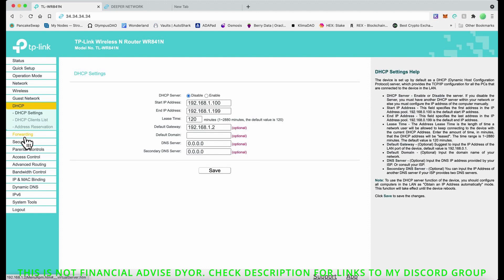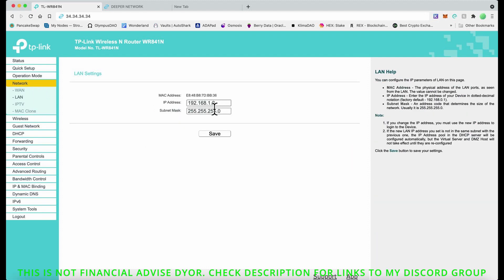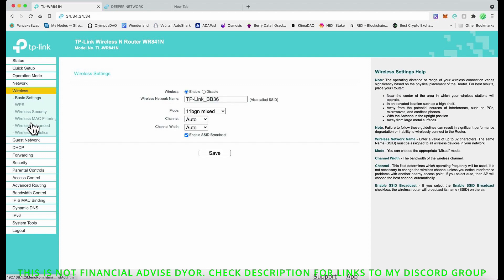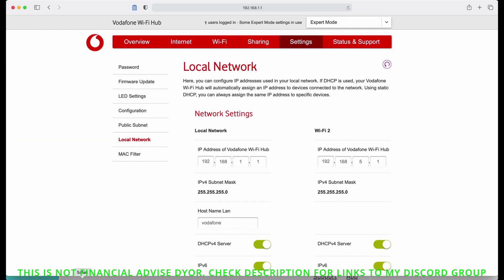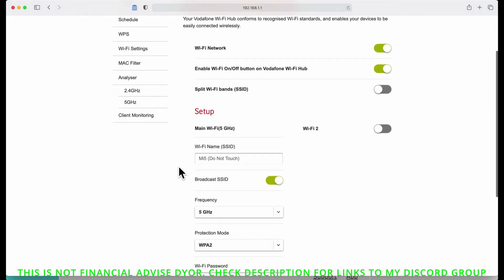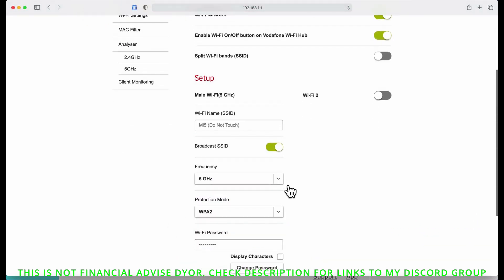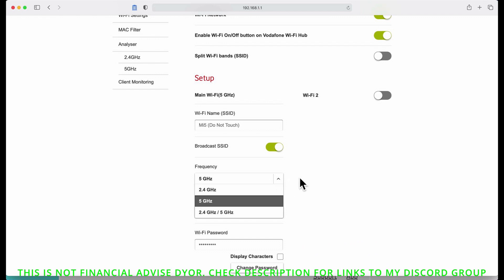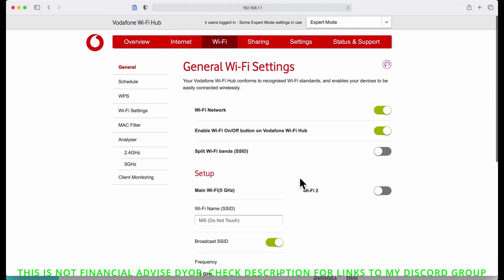What you can also do is if you go to Wireless, you can change this to number six for the channel. Make sure that your main router is set appropriately. Let me just see what this is actually set to. I'm looking for the frequency and channel settings.